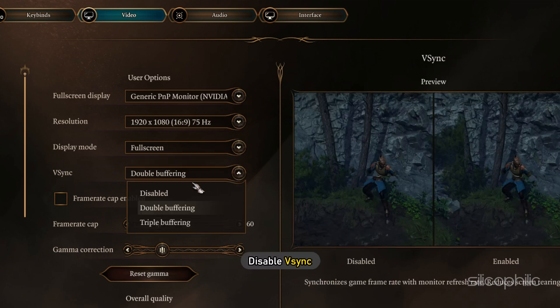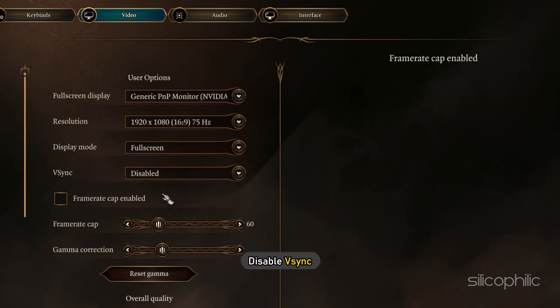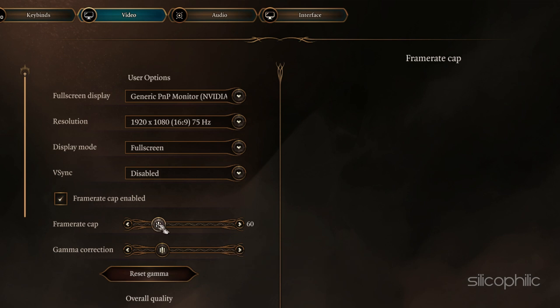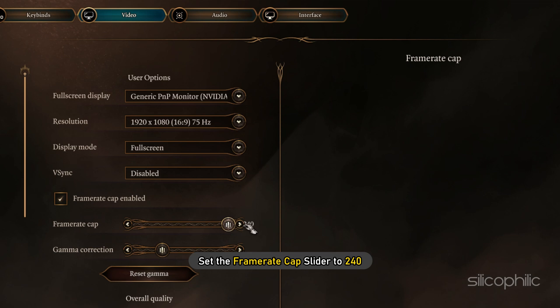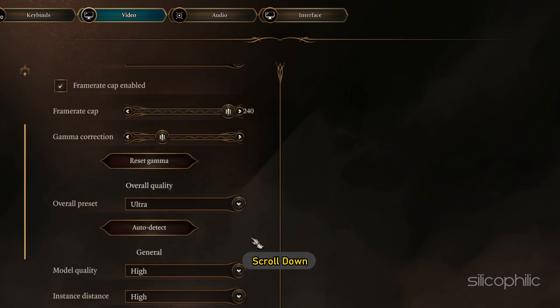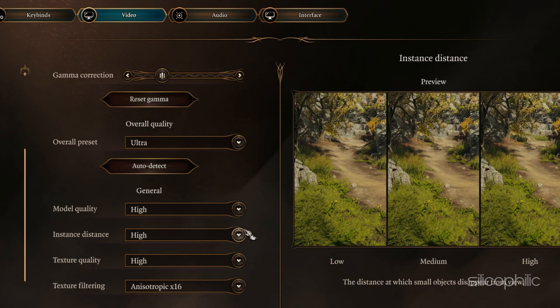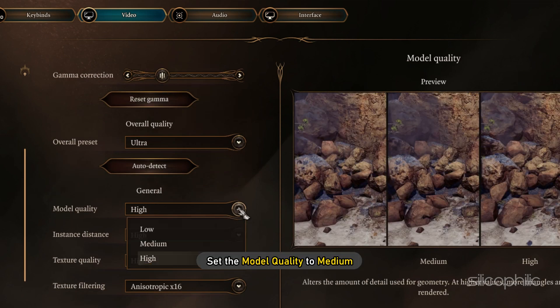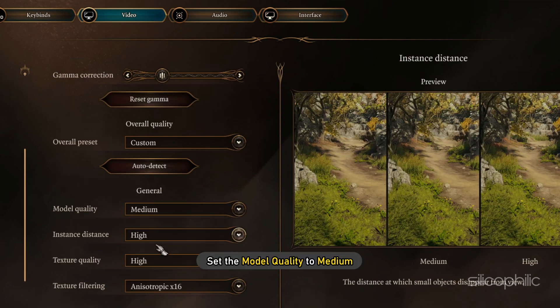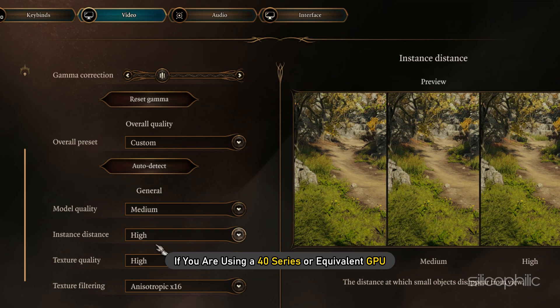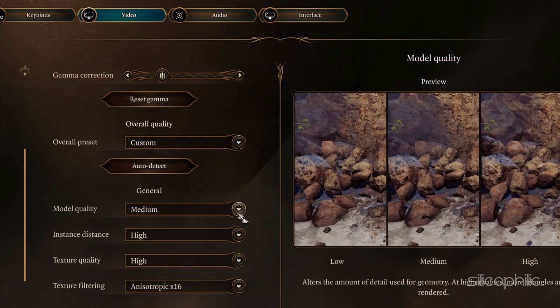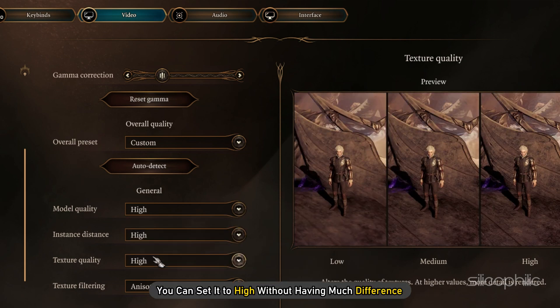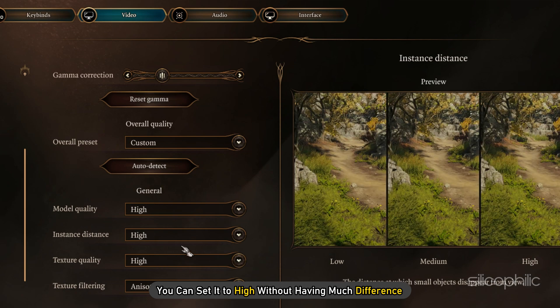Next, disable V-Sync. Check the Frame Rate Cap box and set the Frame Rate Cap slider to 240. Next, scroll down and set the Model Quality to Medium. If you are using a 40 series or equivalent GPU, then you can set it to High without having much difference.